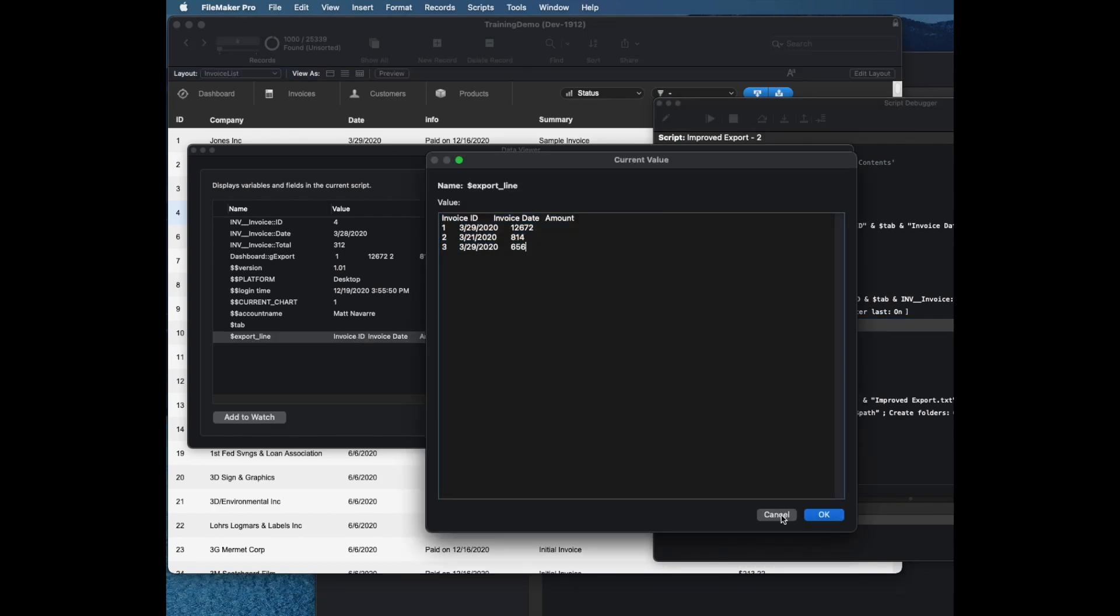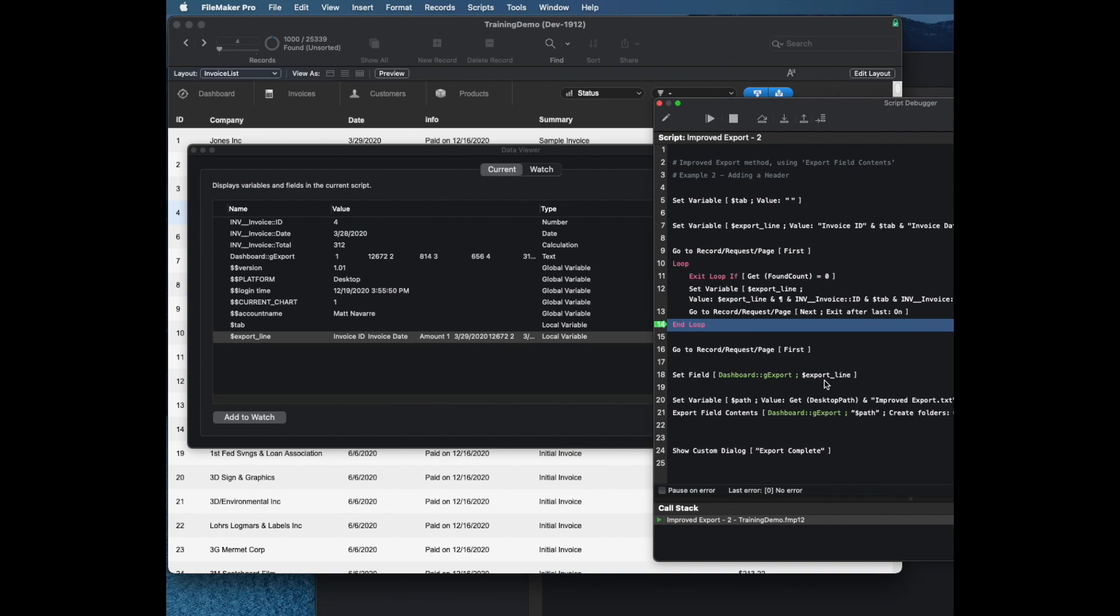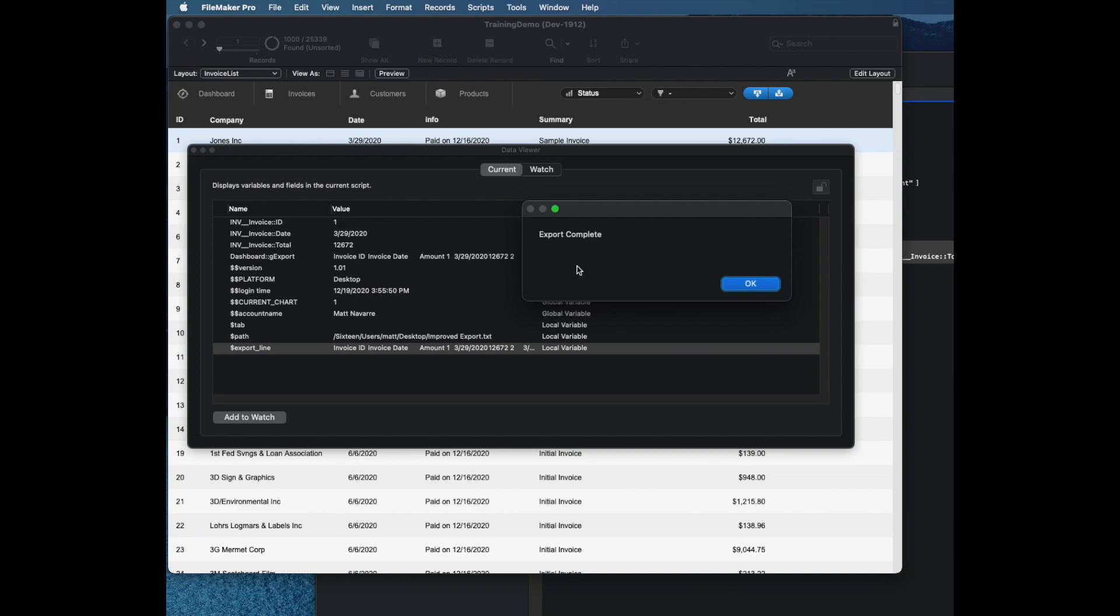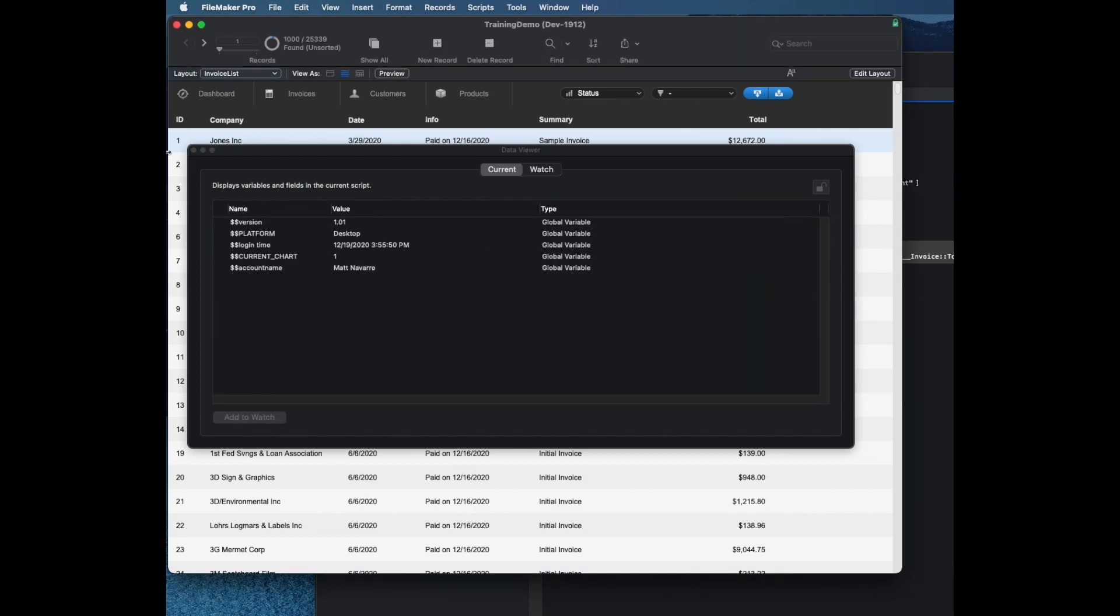I'll be able to see this now has my date correctly in there, and it has just the first three lines. Then I'm just going to go ahead and close that and let it finish all the way out.